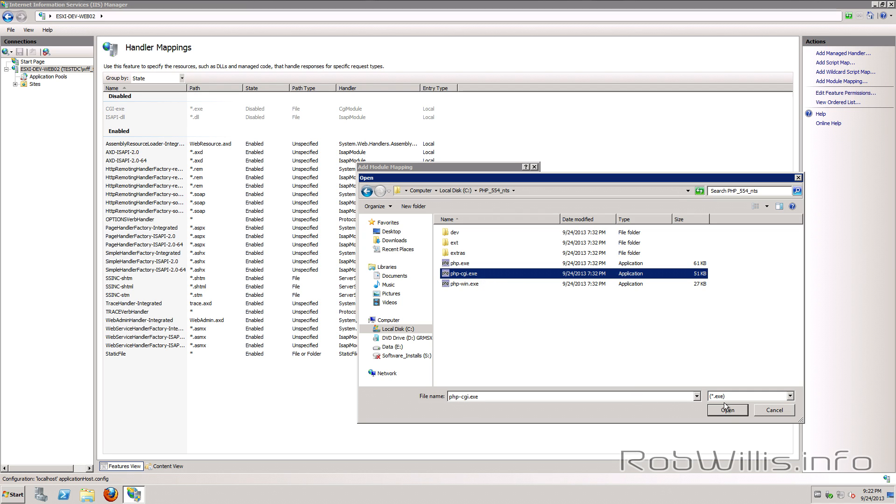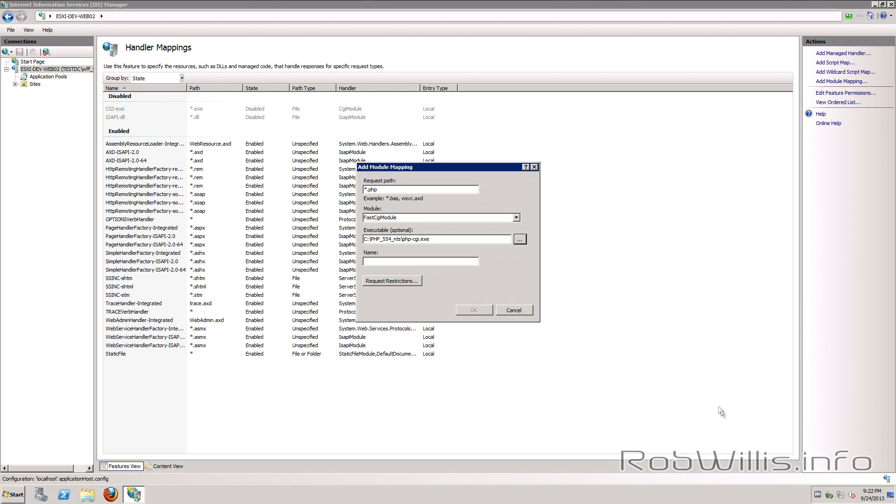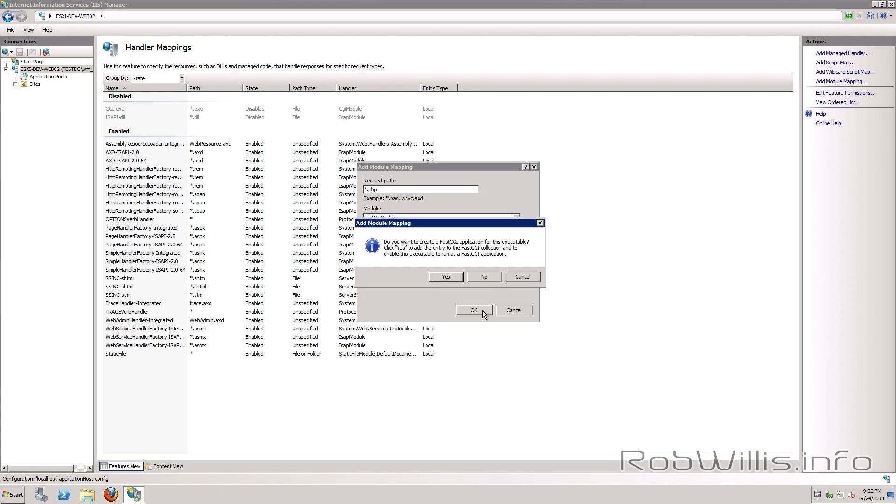We're going to click open and then it asks us for our name and I'm just going to use PHP via FastCGI and then I'm going to click OK and it says do you want to create a FastCGI application for this executable. Click yes because we do and that's it.